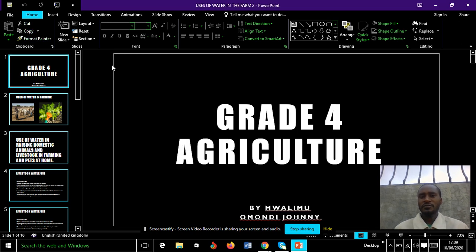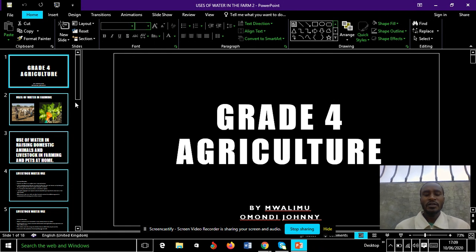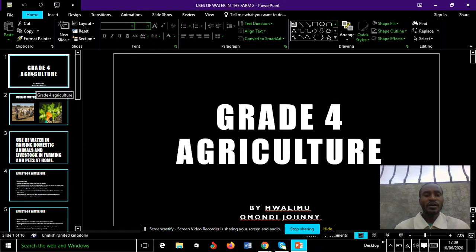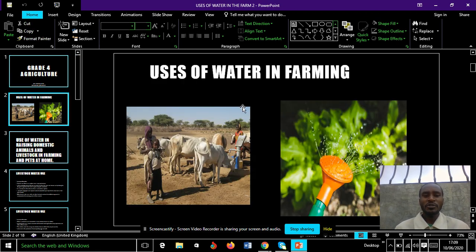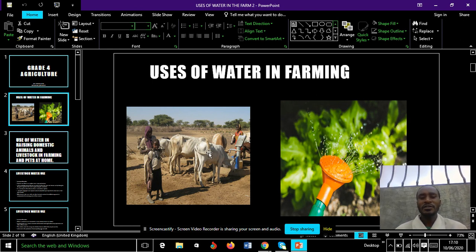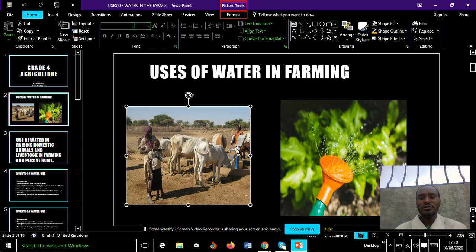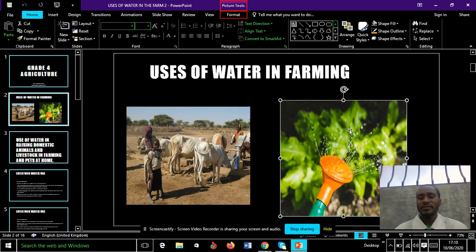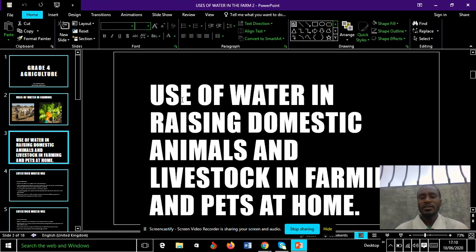Hello viewers, welcome to this lesson. This is Grade 4 Agriculture, presented by Malimu Mondi Joni. We are going to learn about uses of water in farming. As you can see the pictures above, these two pictures should develop your curiosity towards what you are going to learn. Use of water in raising domestic animals and livestock in farming and pets at home.